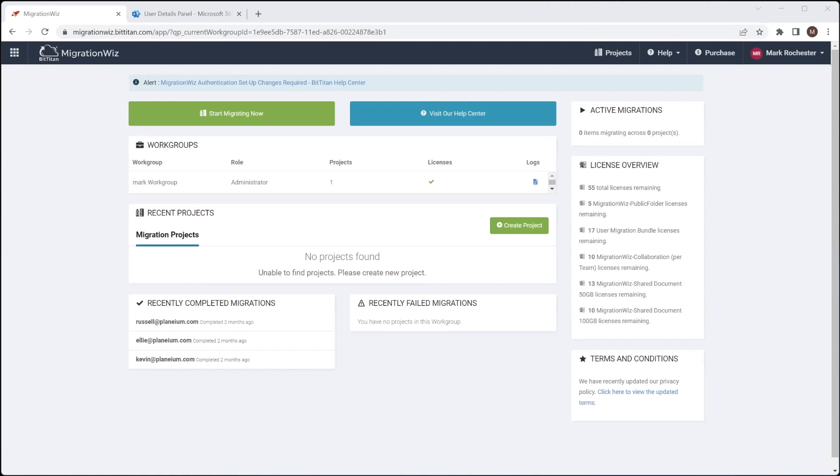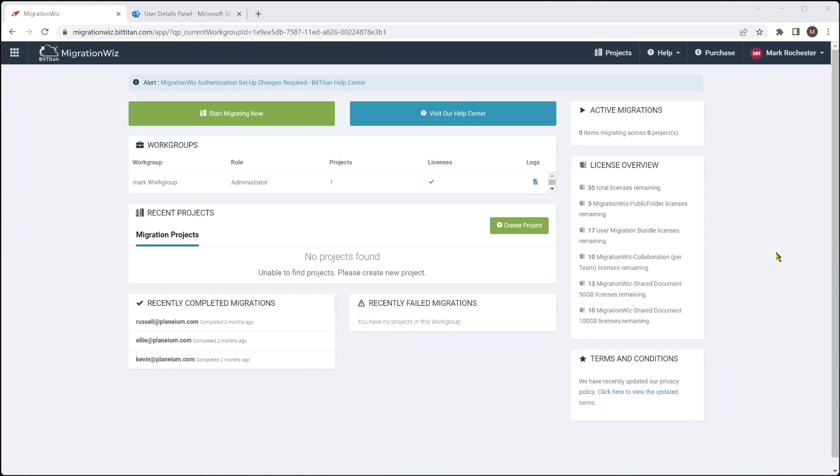Hello and welcome. In this session, I'm going to be setting up a project in the BitTitan MigrationWiz tool for Microsoft 365 tenant-to-tenant migration. I'm going to go through what we need to do for the service accounts, the MFA requirements, the modern auth, app registration, and creation of a project through to the verifying of credentials.